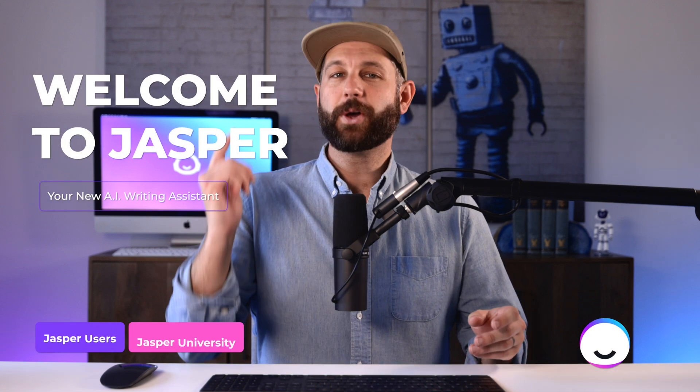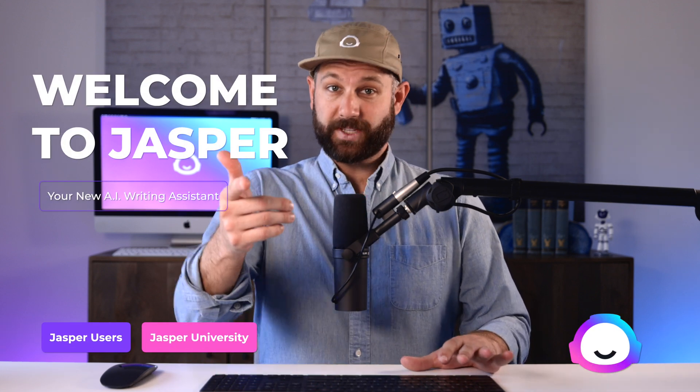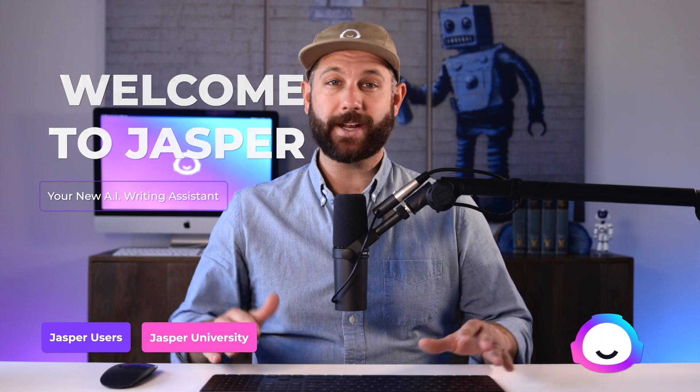Welcome to Jasper, your new personal AI writing assistant. That's right, now you have a dedicated teammate who is an expert in writing and can help you write anything you can think of.